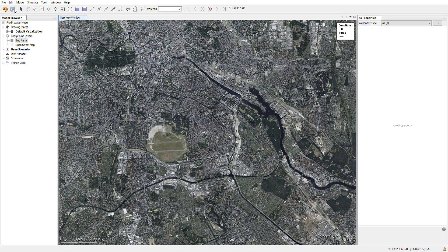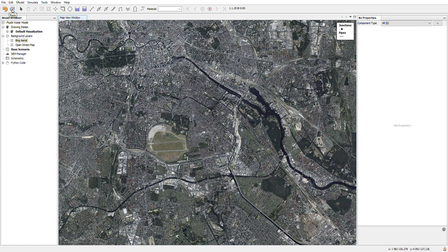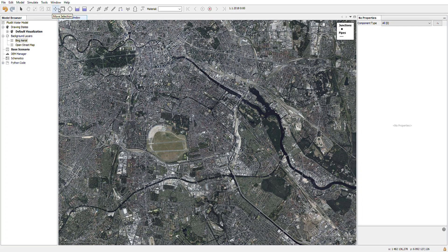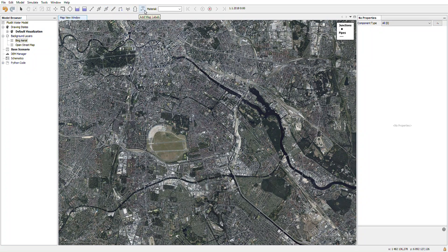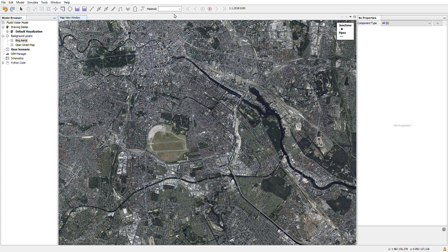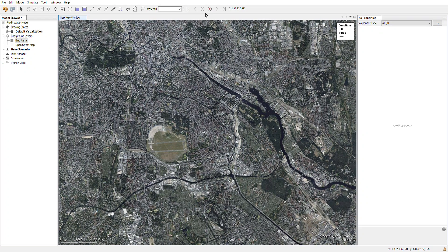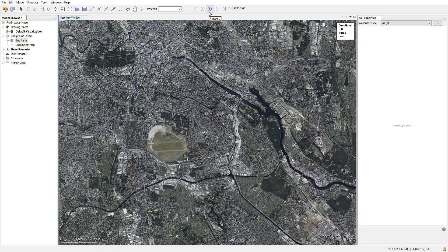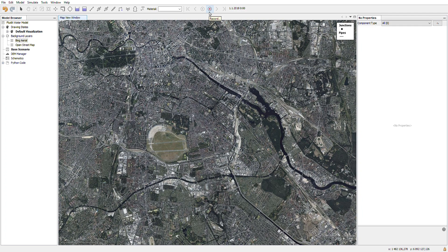On top you can find the toolbar which has the common select and move tools. Then you have adding tools for different components to the model. You have material tool for selecting material for the pipelines. Then you have time tools for moving forward and backwards in the simulation time, and then if you want to record an animation or video out of the simulation.